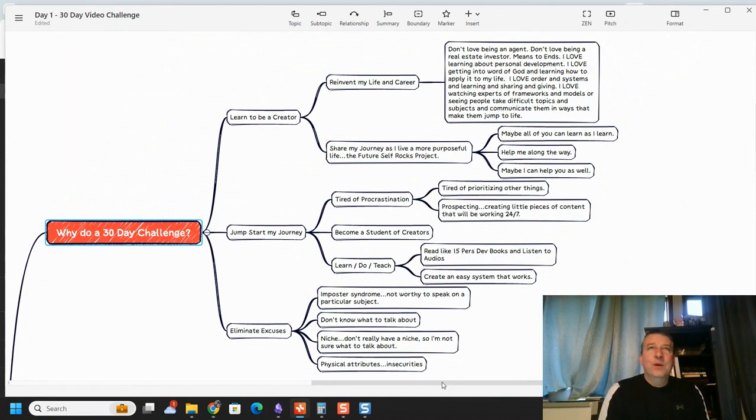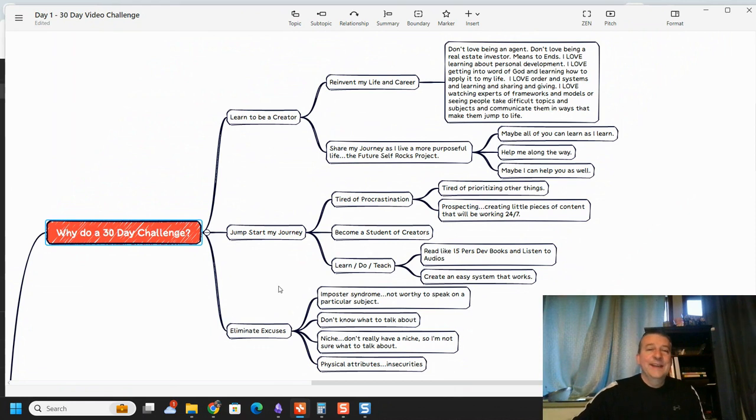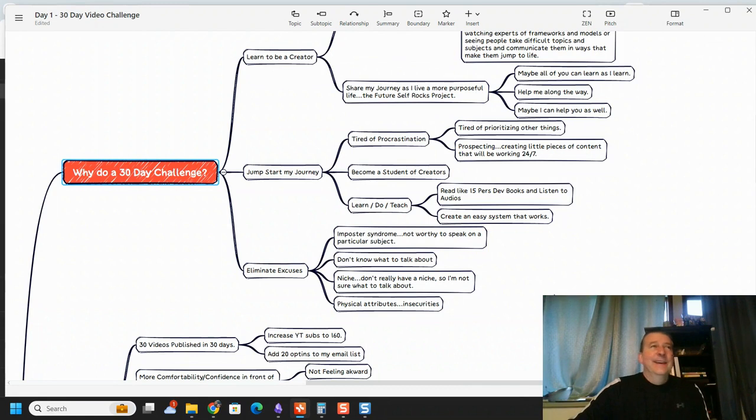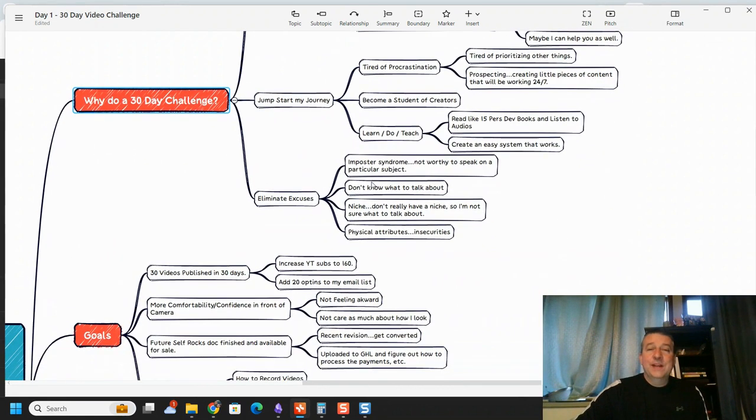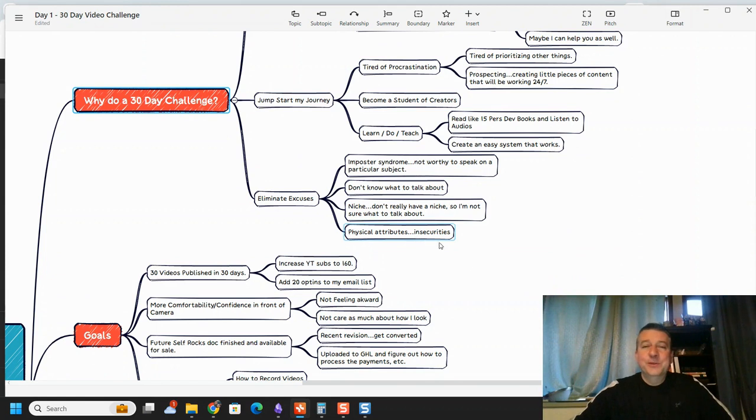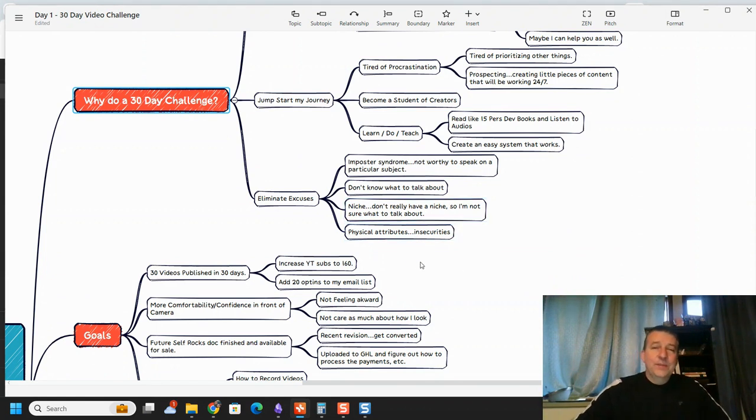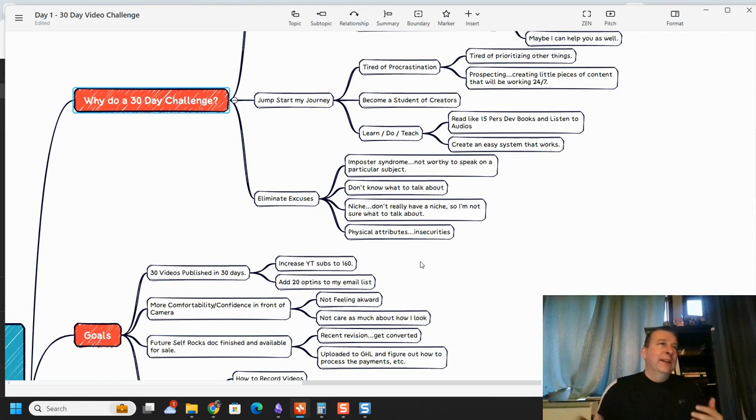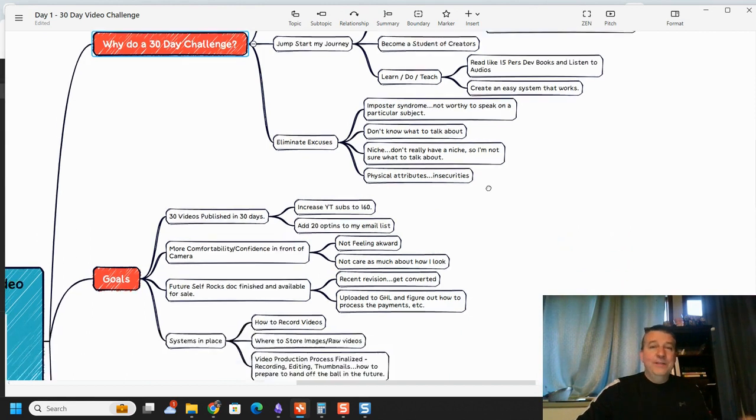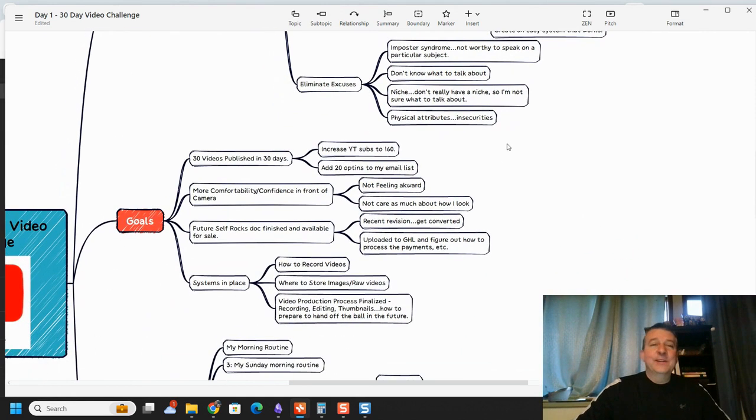You know, I wanted to learn to be a creator, to think creatively and brainstorm different things. And I wanted to start jump-starting my journey. I was tired of procrastinating. And honestly, whenever it was all coming down to it, a lot of it was fear-based. I was eliminating excuses, imposter syndrome. I'm going to do a video on imposter syndrome here in the near future too, but didn't know what to talk about. I was worried that I didn't have a niche or anything like that. And I still don't. And that's okay. I really don't care about having a niche figured out at this point in time.